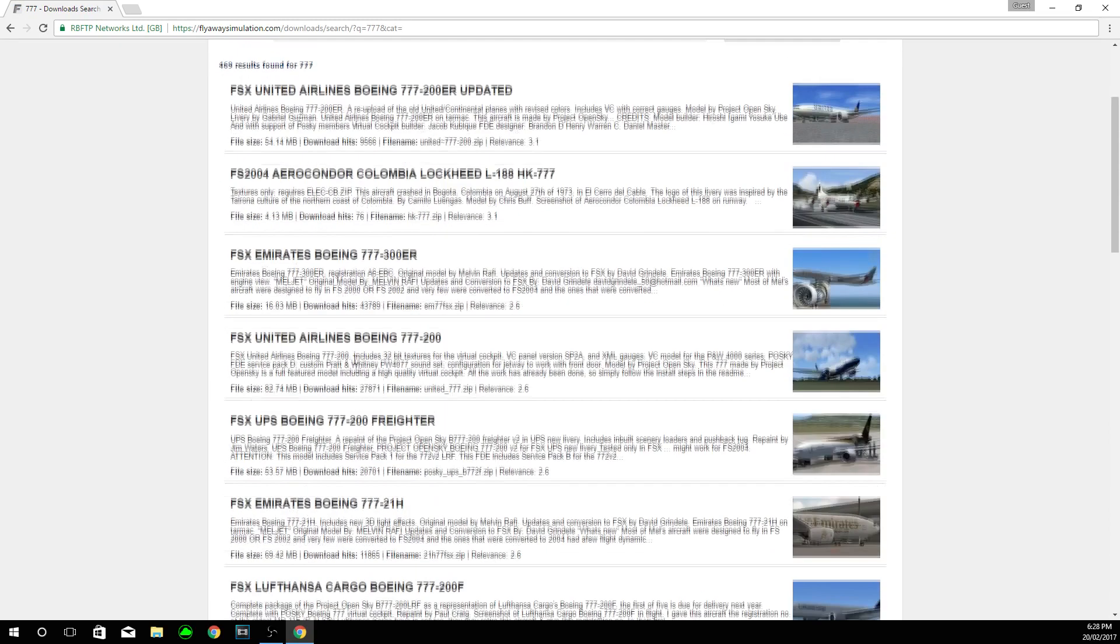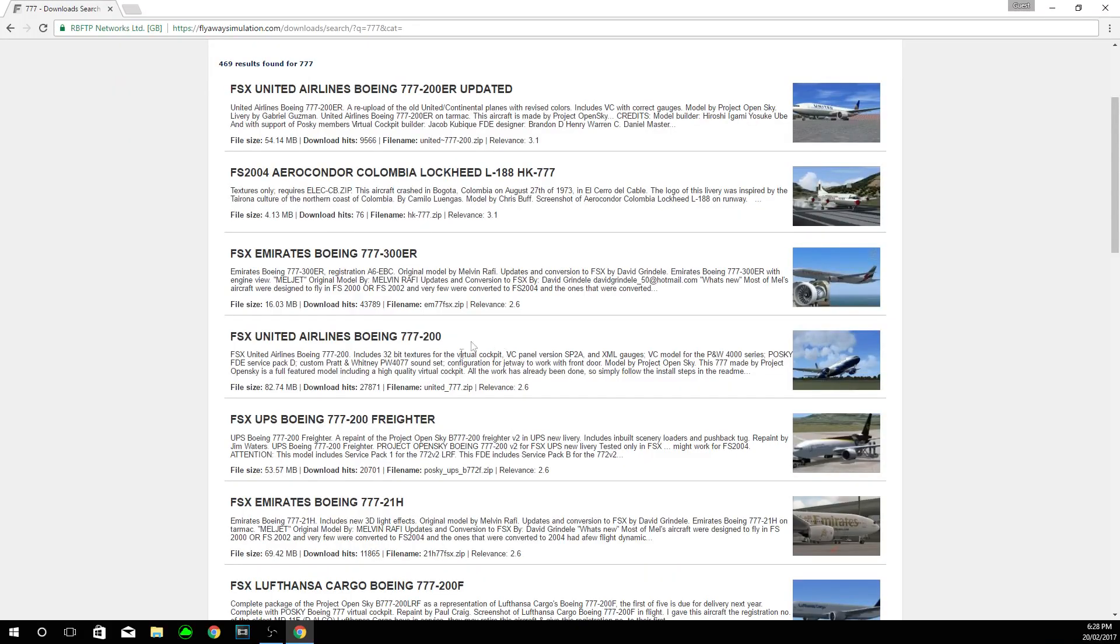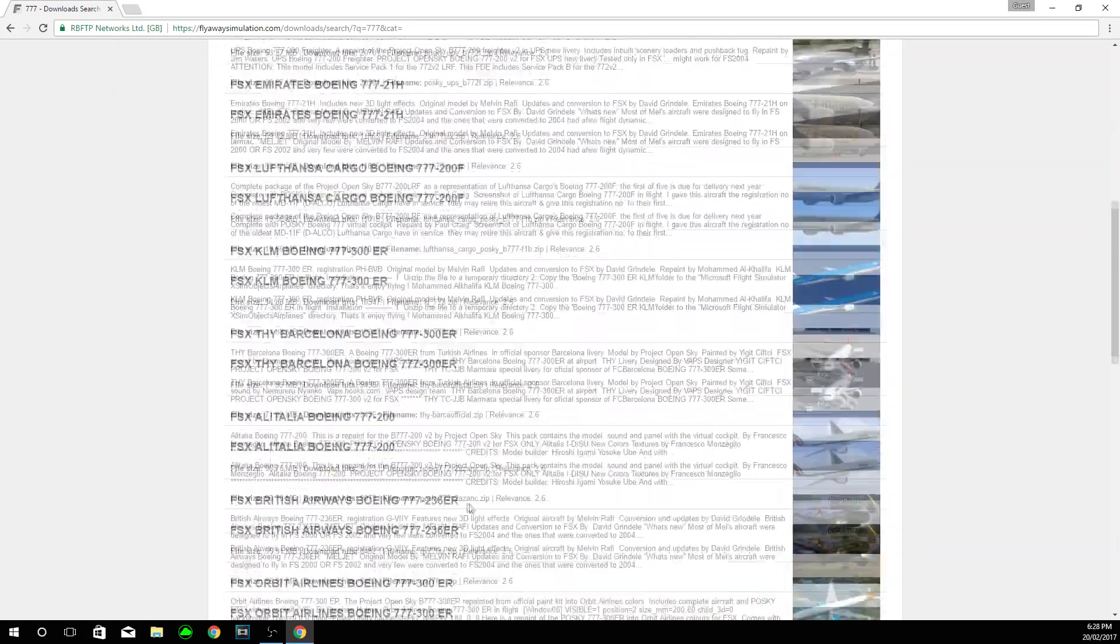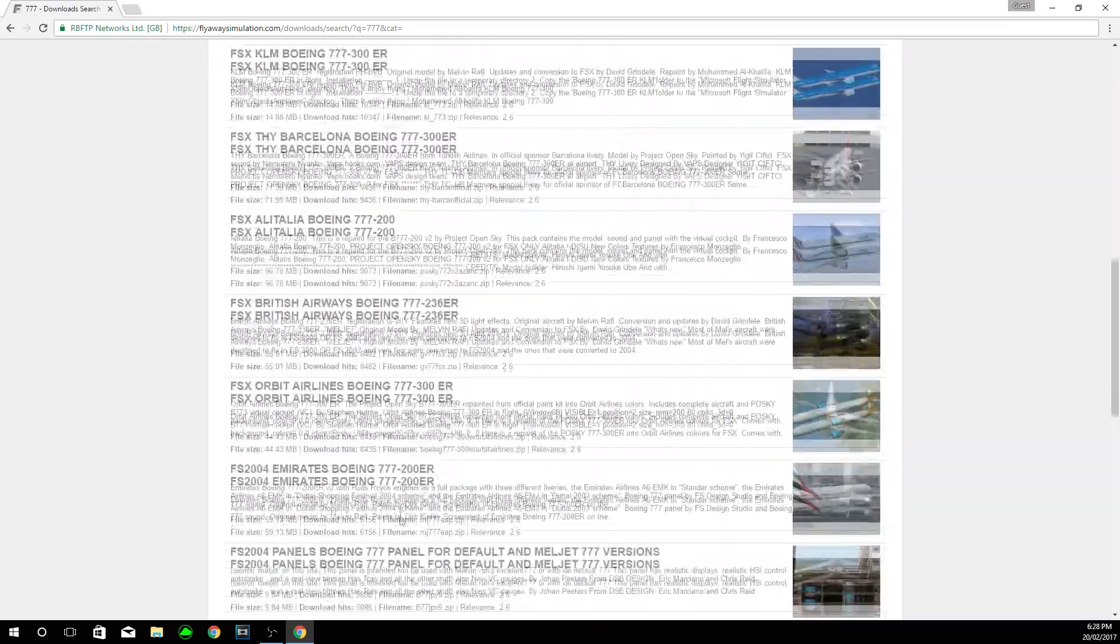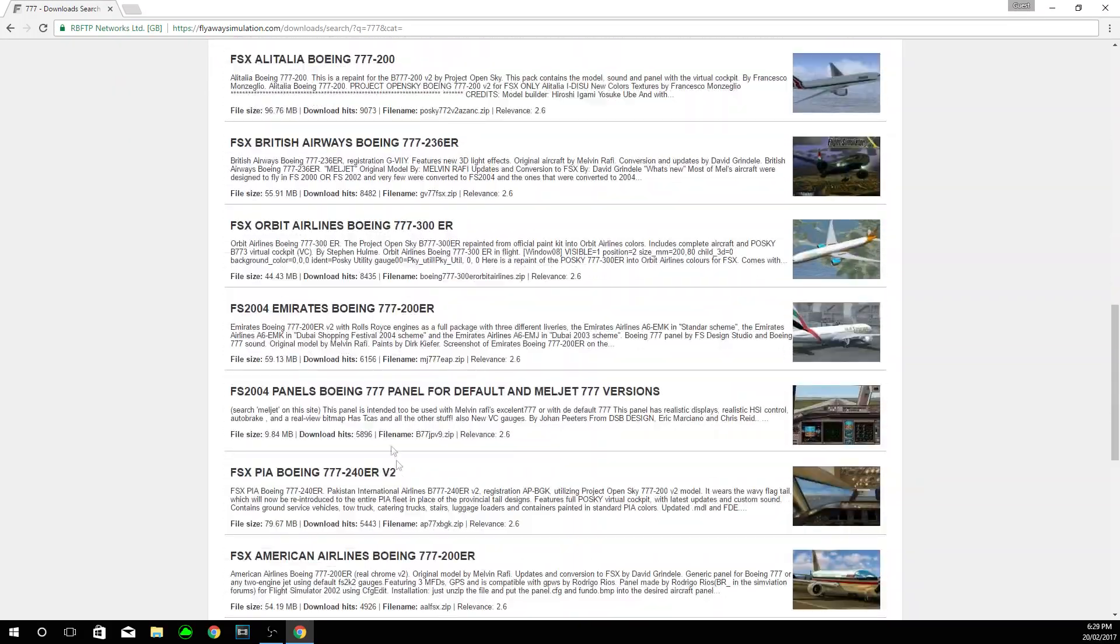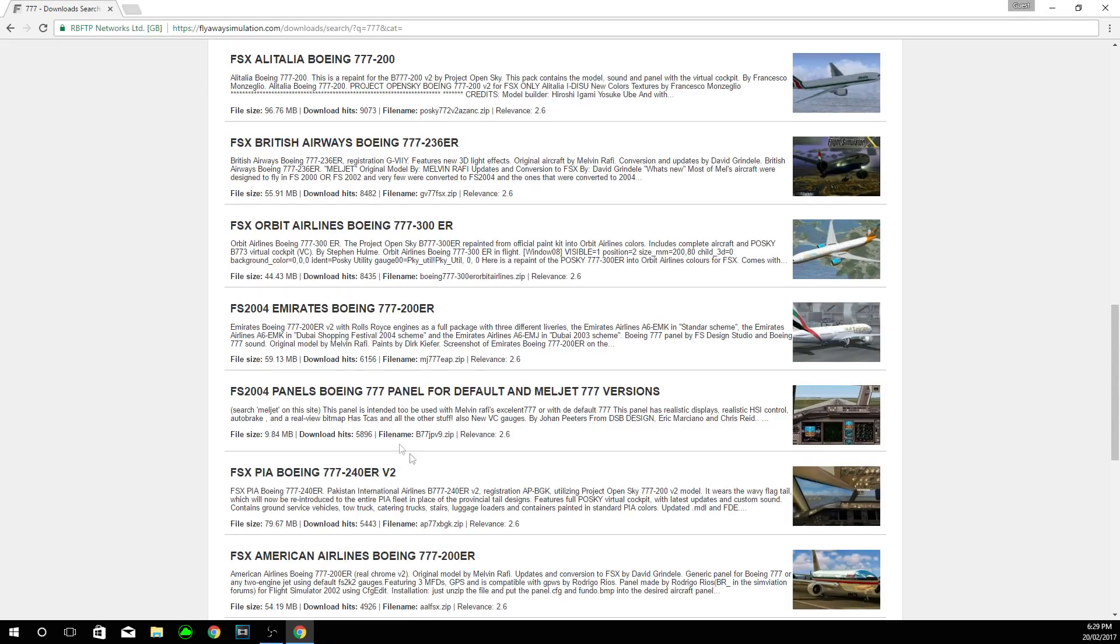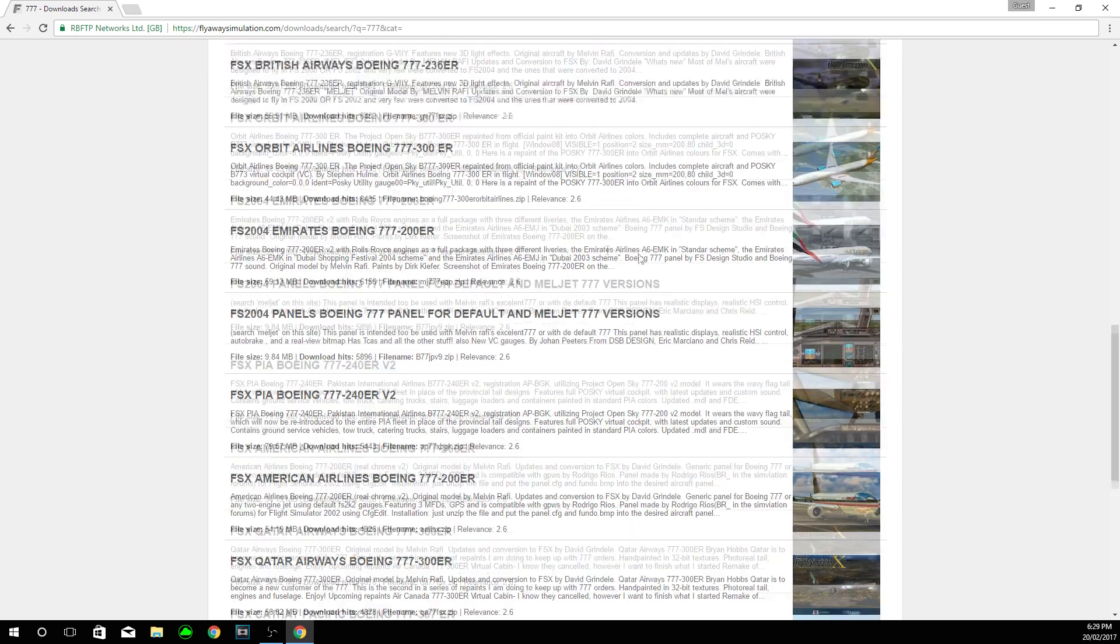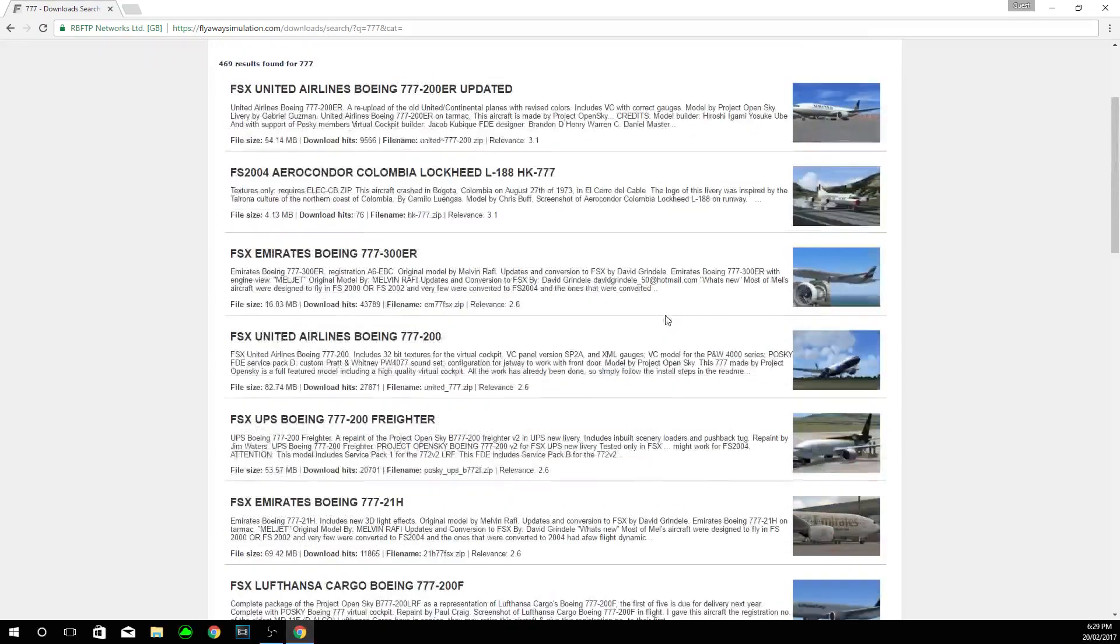Once we open the list, we will be greeted with a lot of options. And this can be quite daunting for newer flight simmers. So what we need to do, we need to refine it.